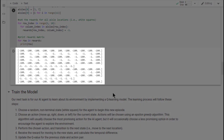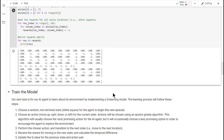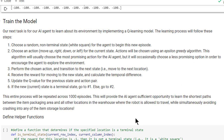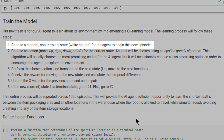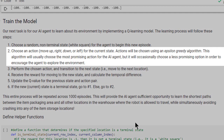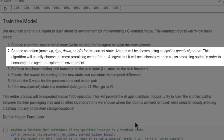Congratulations! Our environment is now fully configured, and we can proceed to the second major task: having our AI agent learn about its environment by implementing a Q-learning model. The learning process will follow these steps. First, we'll choose a random non-terminal state, that is, a white square, for the agent to begin a new episode. Second, the AI agent will choose an action – to move up, right, down, or left – for the current state. Actions will be chosen using what is known as an Epsilon Greedy algorithm.